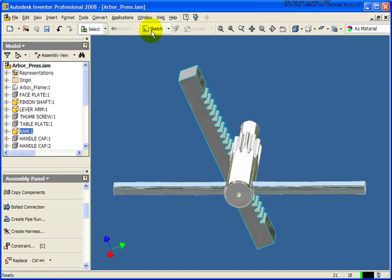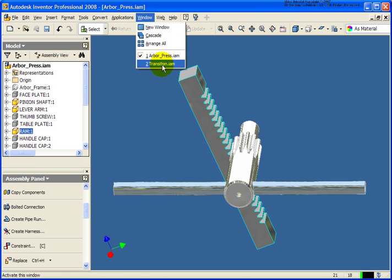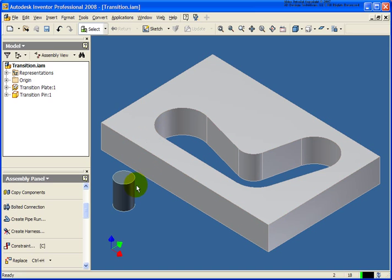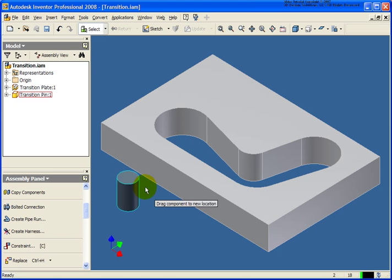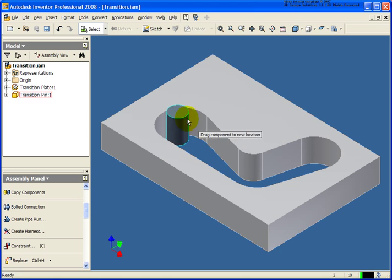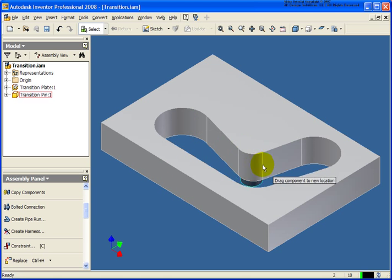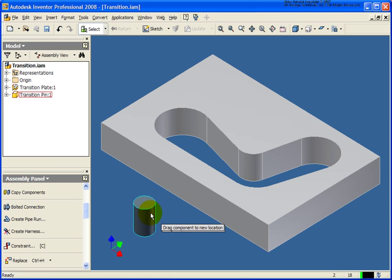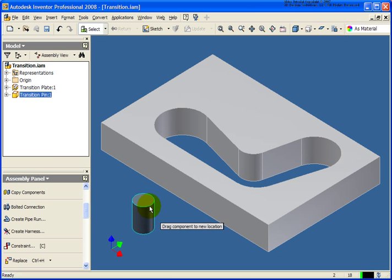For the last exercise here, I'm going to switch back over to the last one, which is the transition.iam. And what I want to do in this case is I have this pin, and I want to take this pin and have it slide around the cutout that I have here.